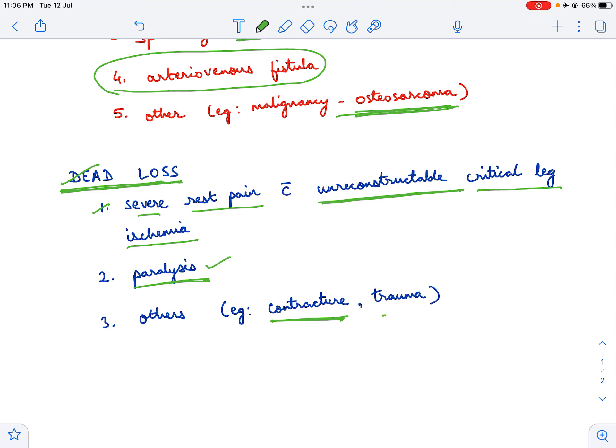One more indication is trauma. In trauma, what happens is maybe the major vessels have been transected and those cannot be reconstructed. In that scenario, it would be best to do an amputation.